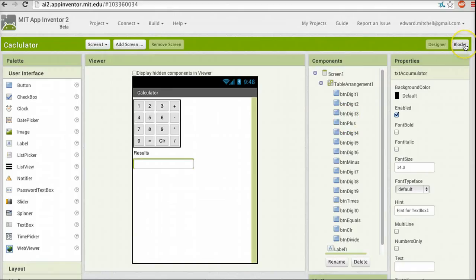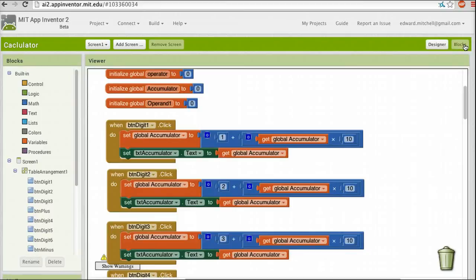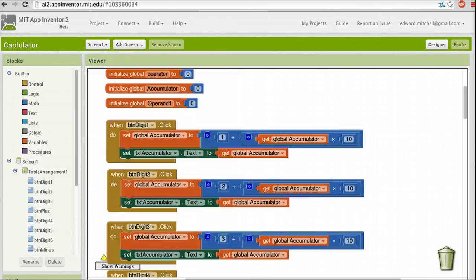If you go up to the upper right, you'll see a button called Blocks. When we click on that, we'll transfer over into the Blocks Editor. Now, if you've written computer programs before, you're probably used to a text-based programming language like Java, C#, or PHP, where program statements are written out in a pseudo-English language. But App Inventor is different. App Inventor builds a program out of graphical building blocks. A program is assembled by dragging and dropping programming blocks into the Blocks Viewer. Program blocks can be standalone or attached to other blocks, and programs are built by assembling groups of blocks into the overall program behavior.